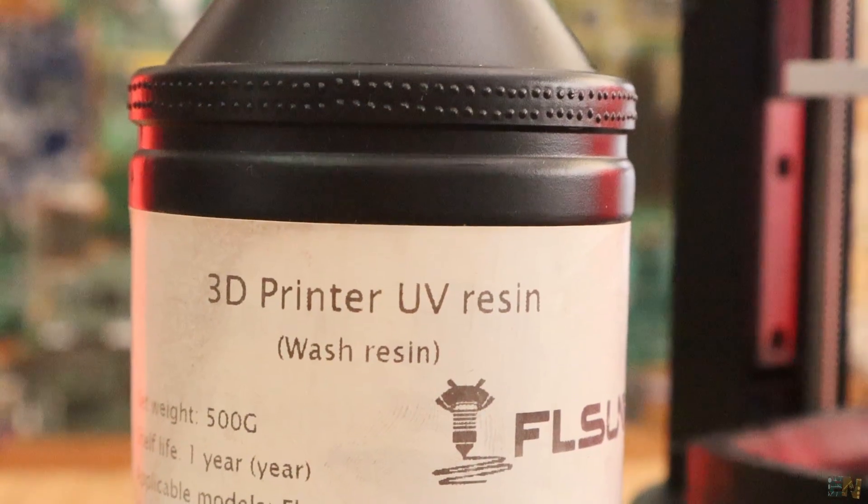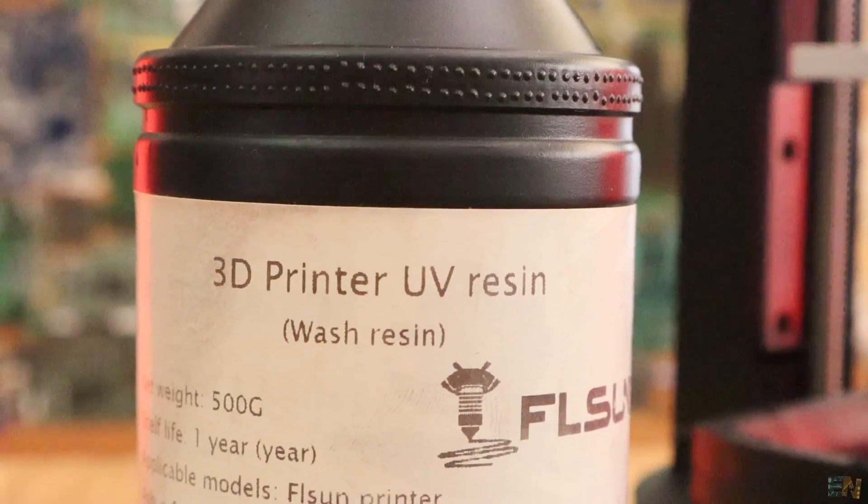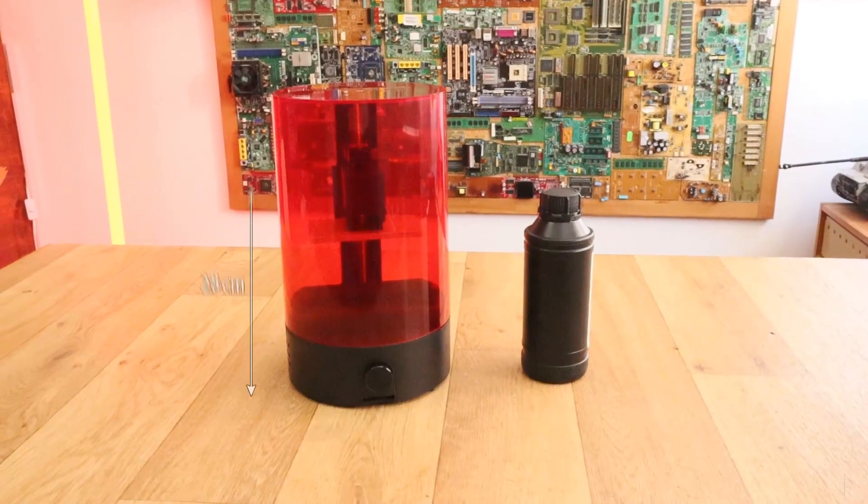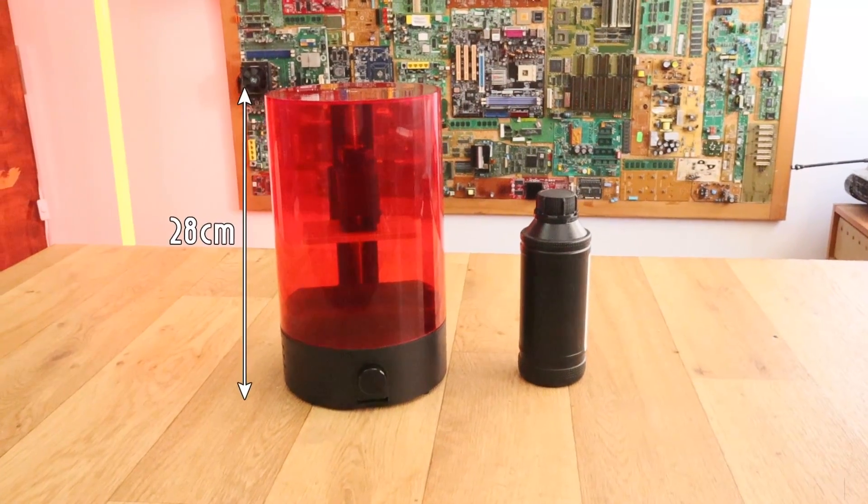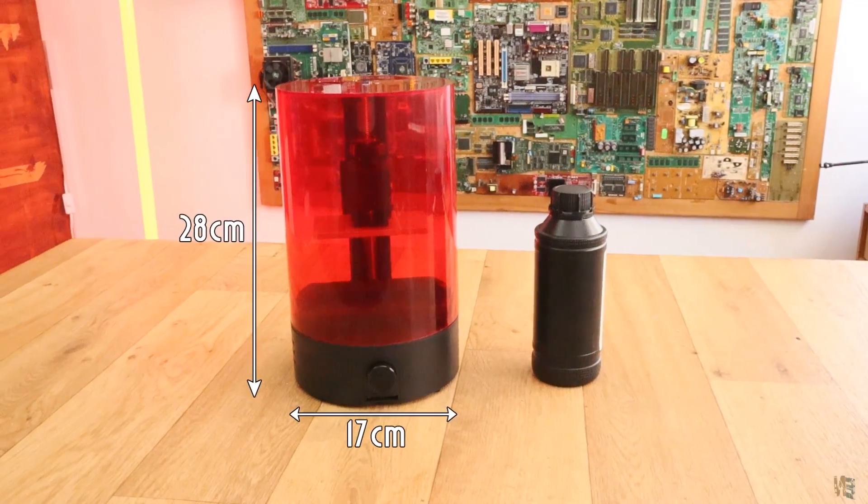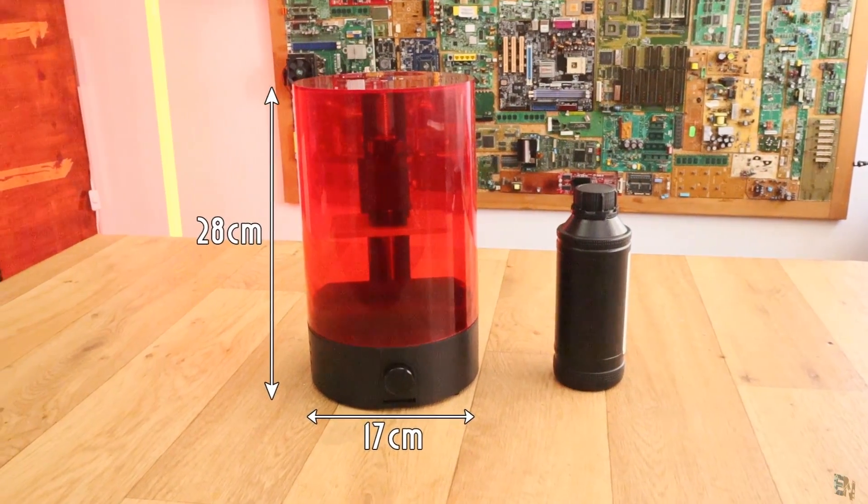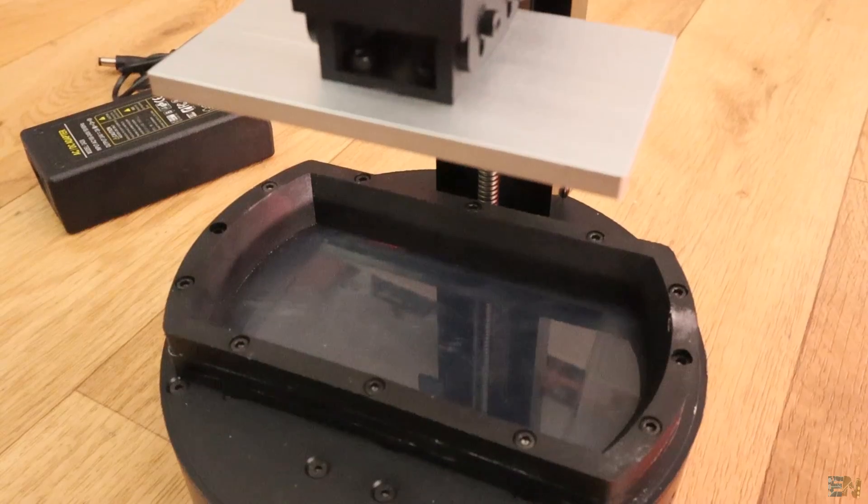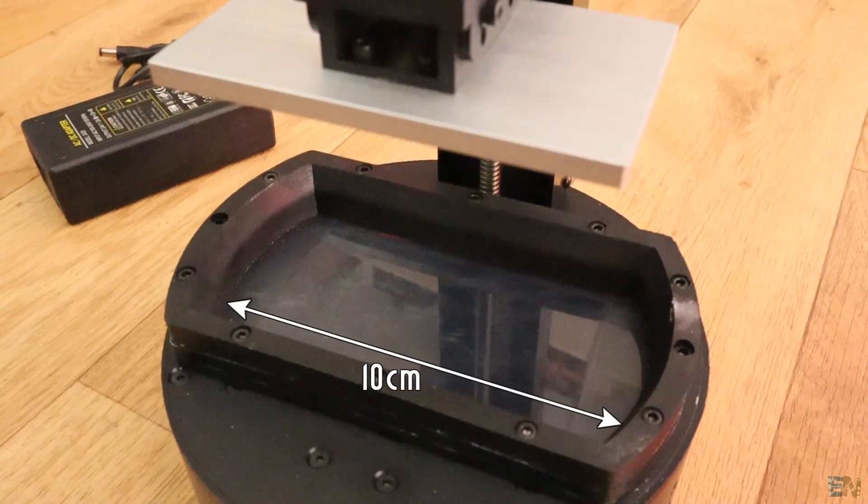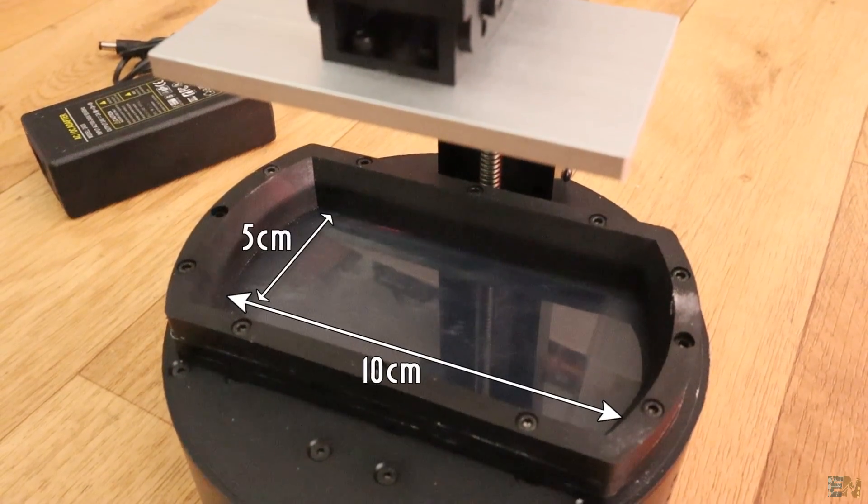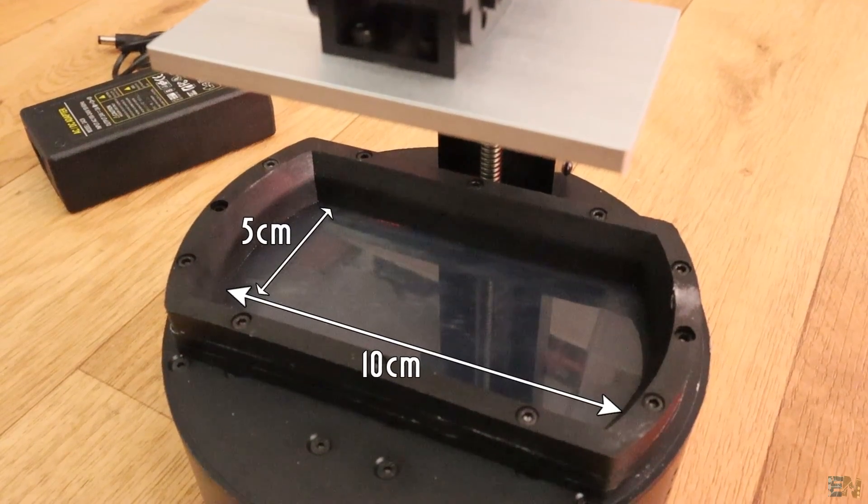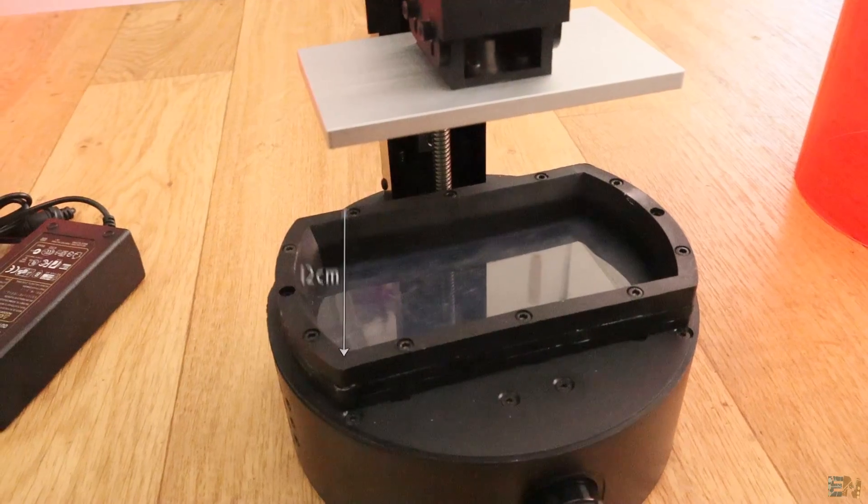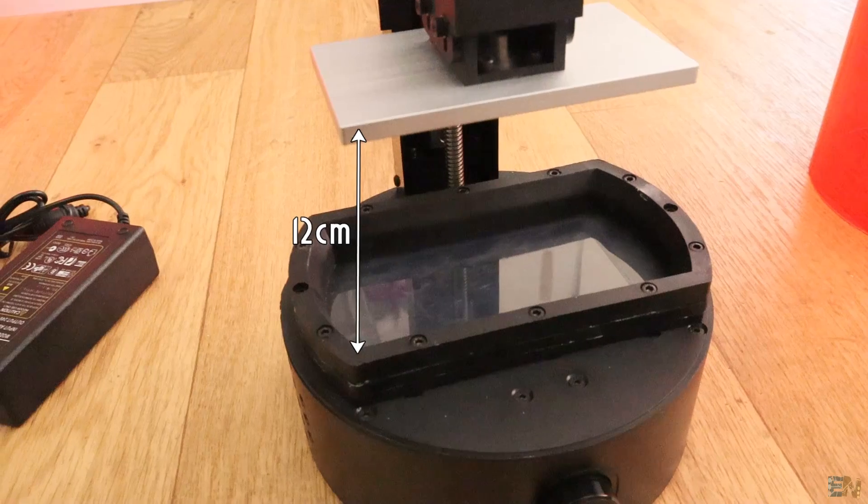So the printer is 28 cm tall and 17 cm diameter and that is quite small. The printing maximum size is 10 by 5 cm and a height of 12 cm.